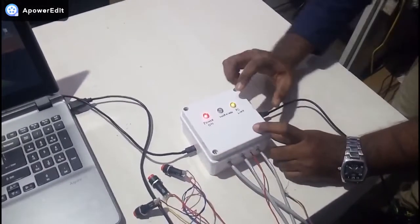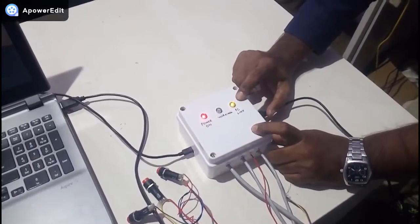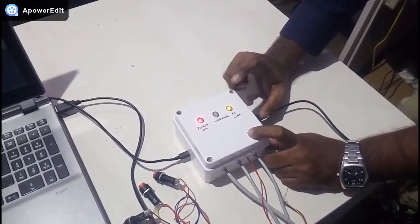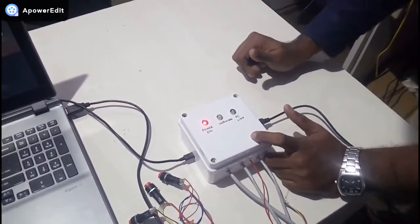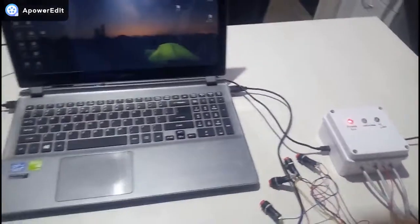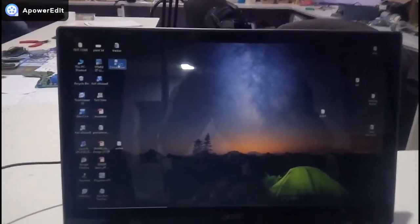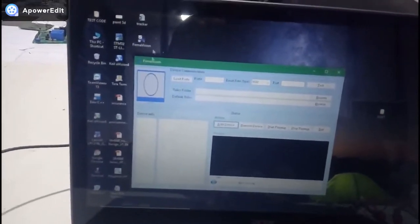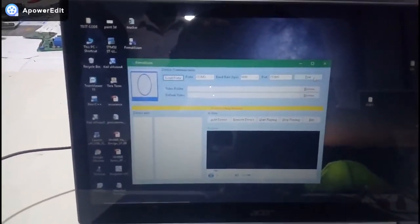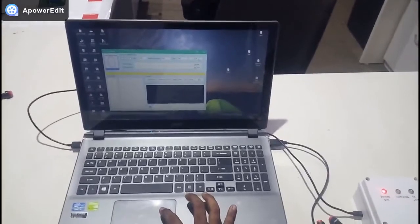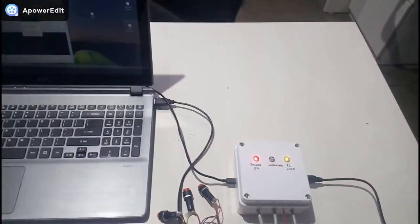Whenever you are connecting, the PC link LED indicates that it is connected. When we connect it through the software, then only it will start indicating. Here we are loading the communication ports and testing whether the module is connected and working. When you press the test, the green LED blinks twice and stops.